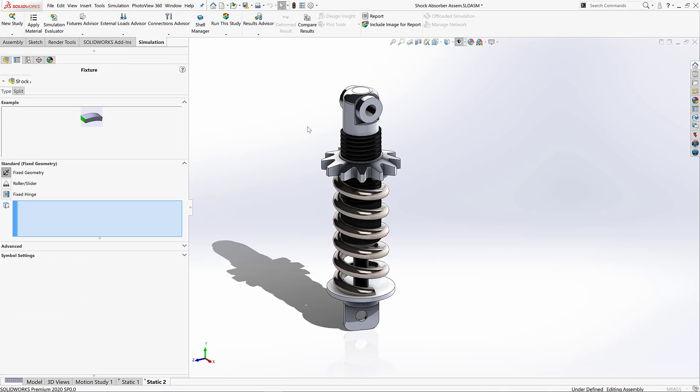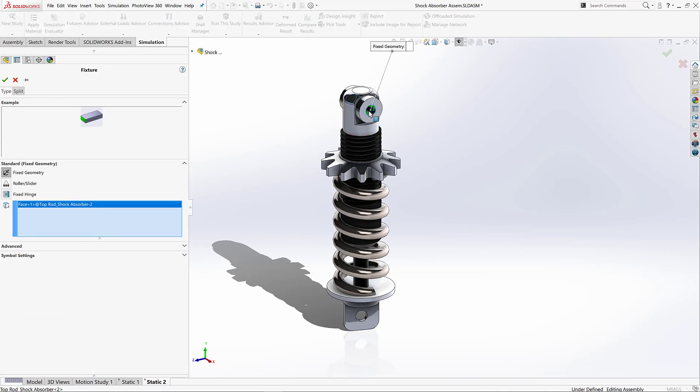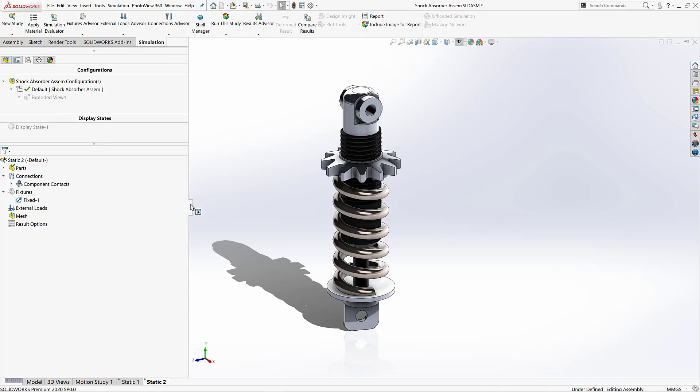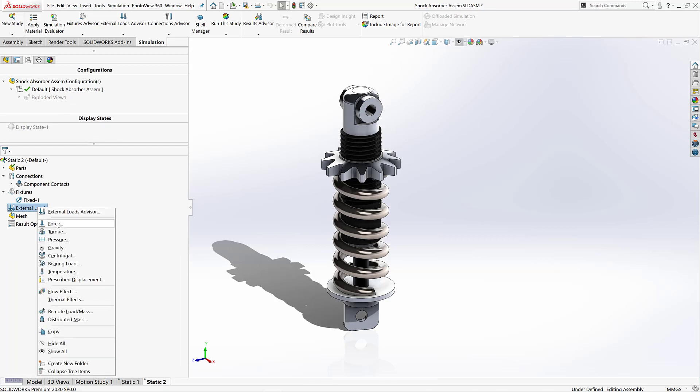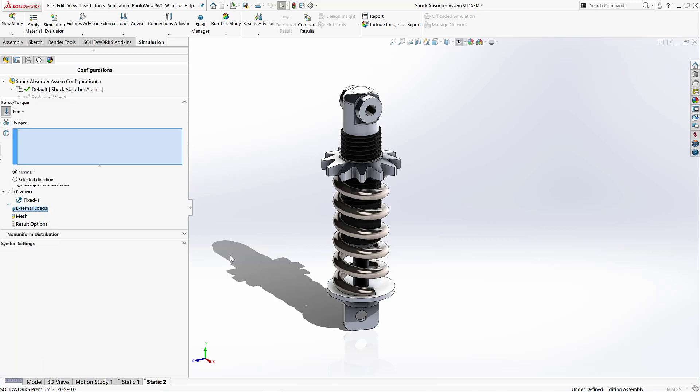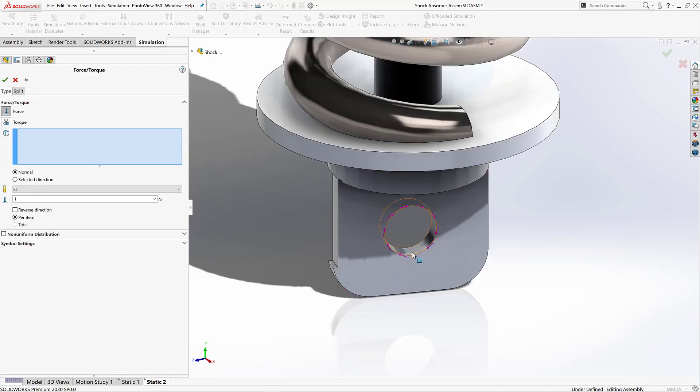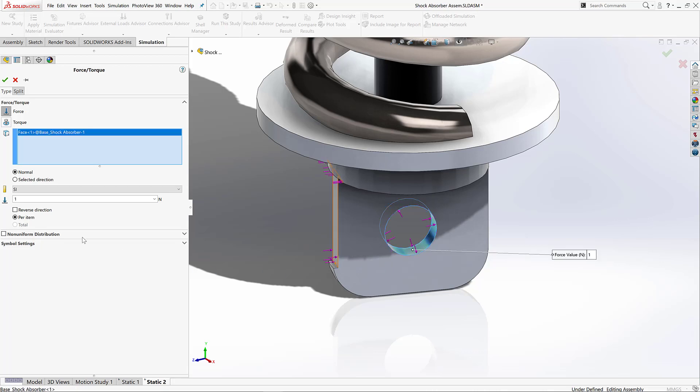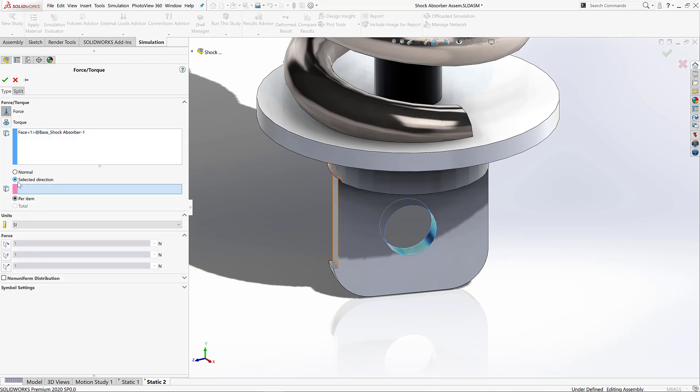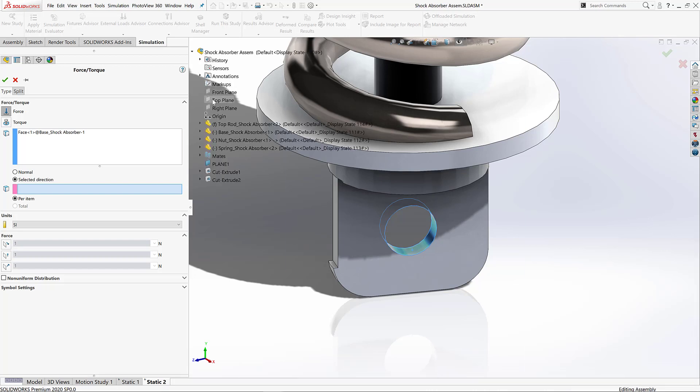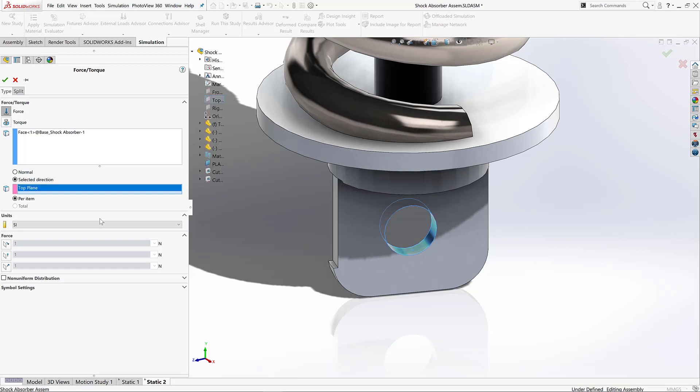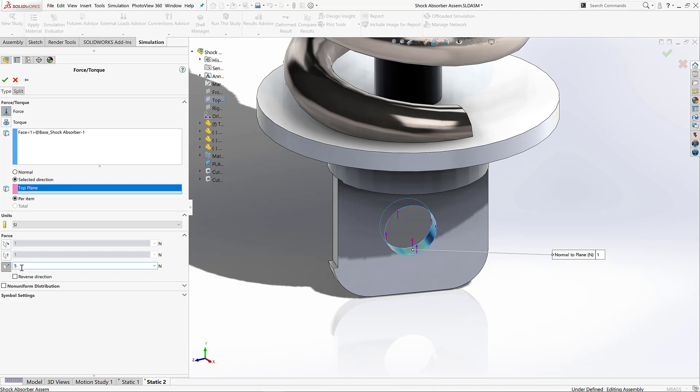First up, let me add in my fixtures. Now in this case, we're only going to have a fixture at the top, which is the reality of this design in real life. Next up, let's get our load applied. I'll choose the face where it's going to be applied to and I'll also choose the direction it's going to go in. So in my case, of course, I'll choose the top plane, and that way it's going to emulate this load being pushed towards the top of this shock assembly.